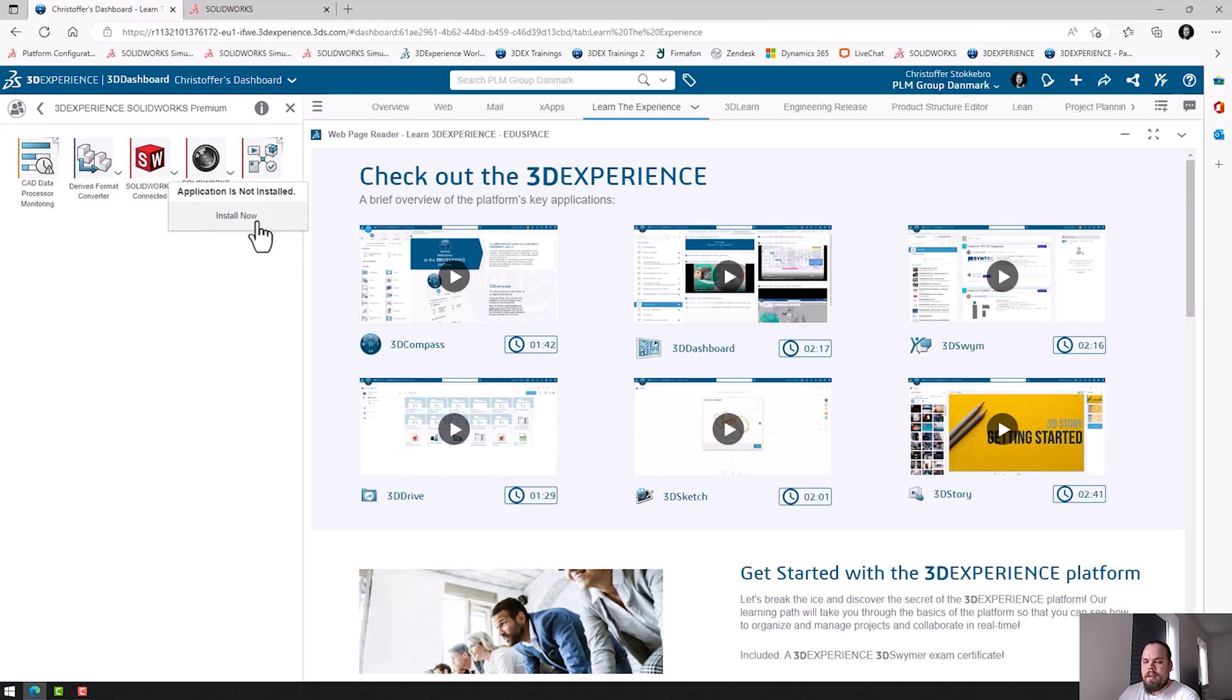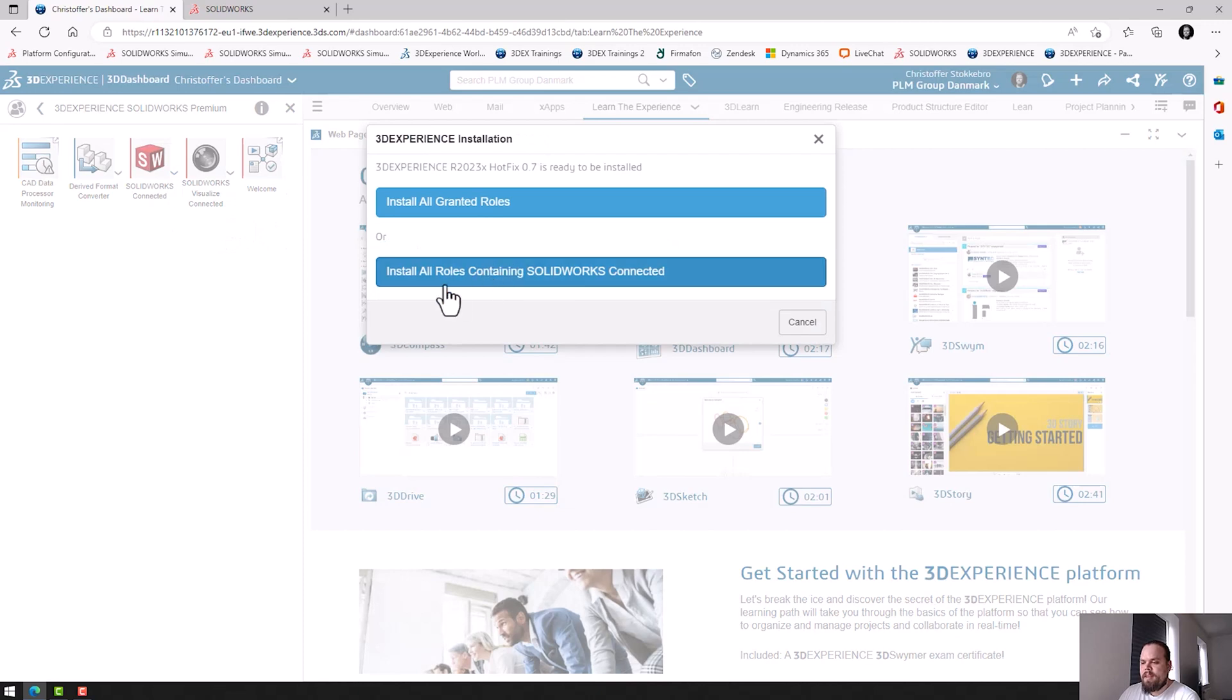And I get the option to install now. I'll click that. And here I'll choose Install All Roles Containing SolidWorks Connected.